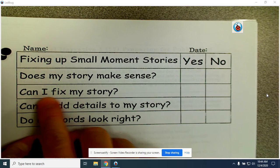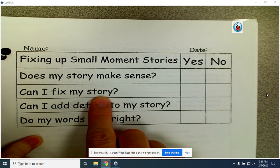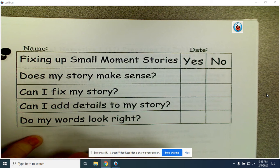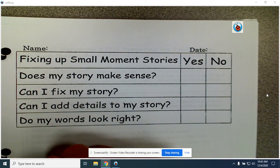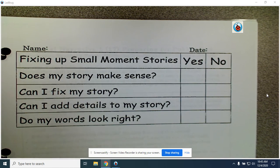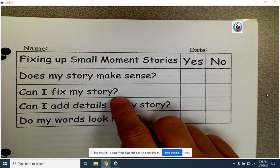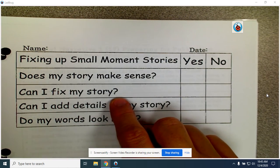The next question is: can I fix my story? How could you fix your story? Do you need to fix maybe a missing word, missing sentences that didn't tell the whole story? What can you do to fix your story? I want you to ask yourself, can I fix my story? And if you can, go back and fix that story.